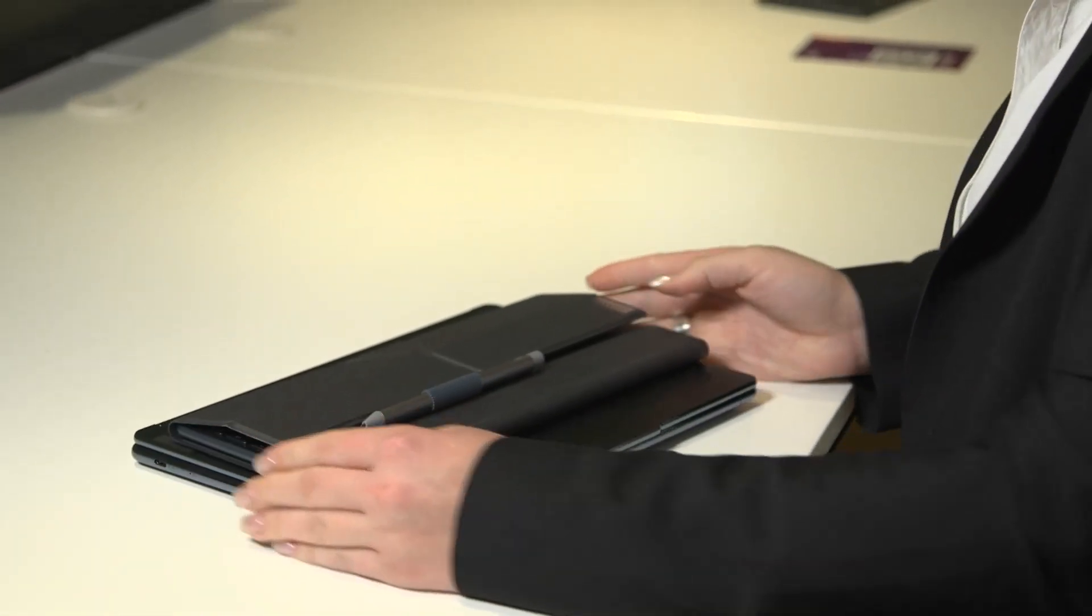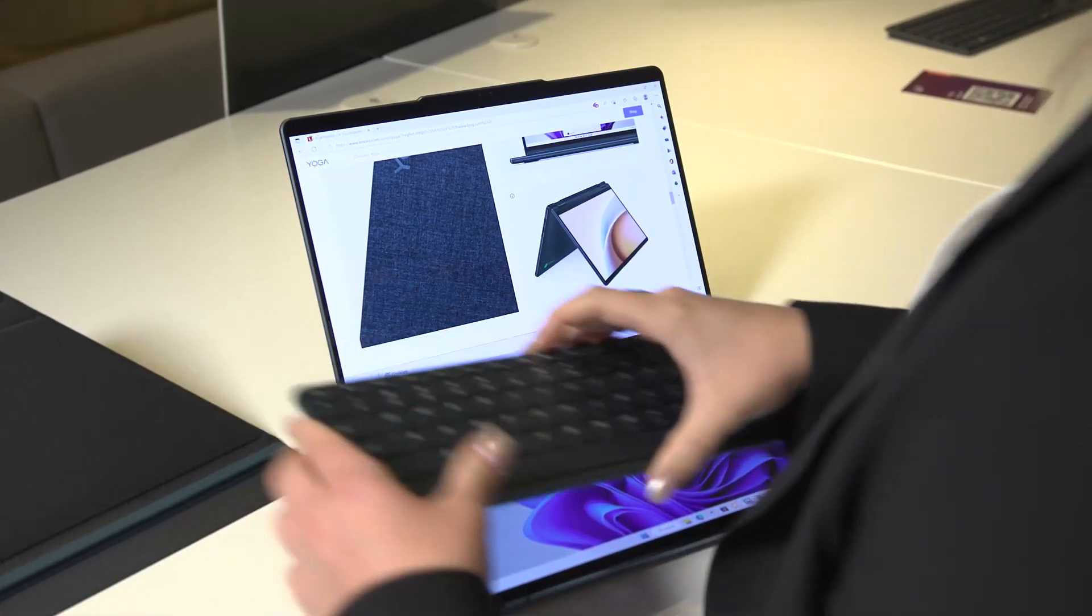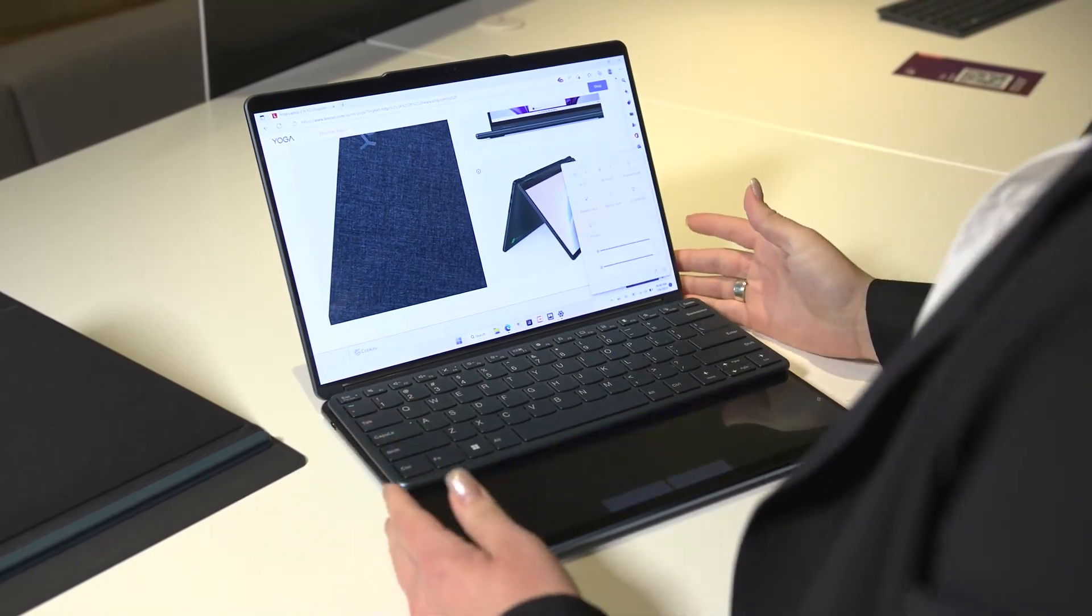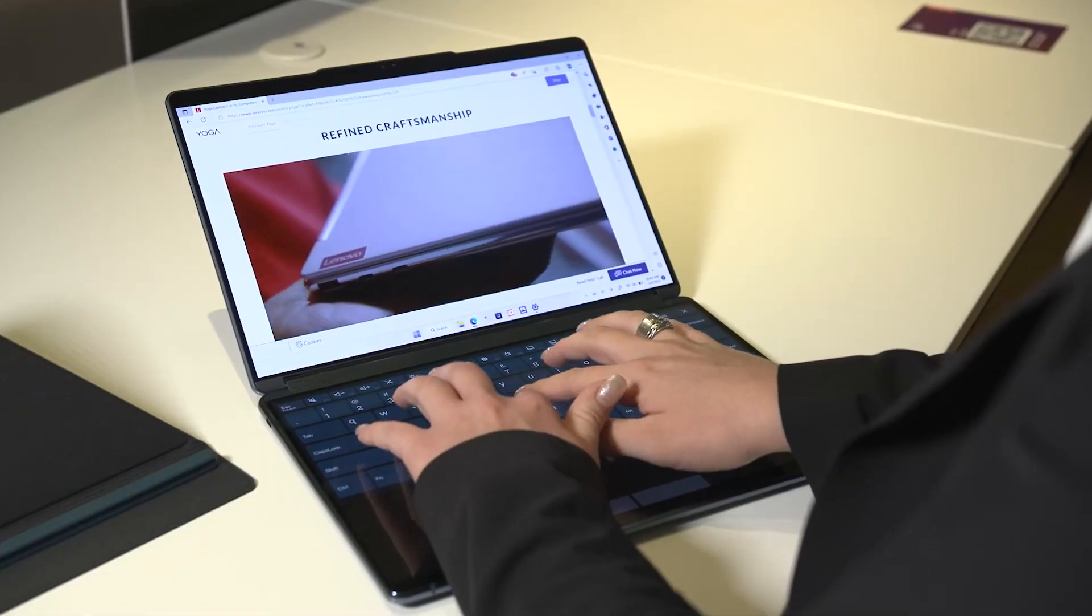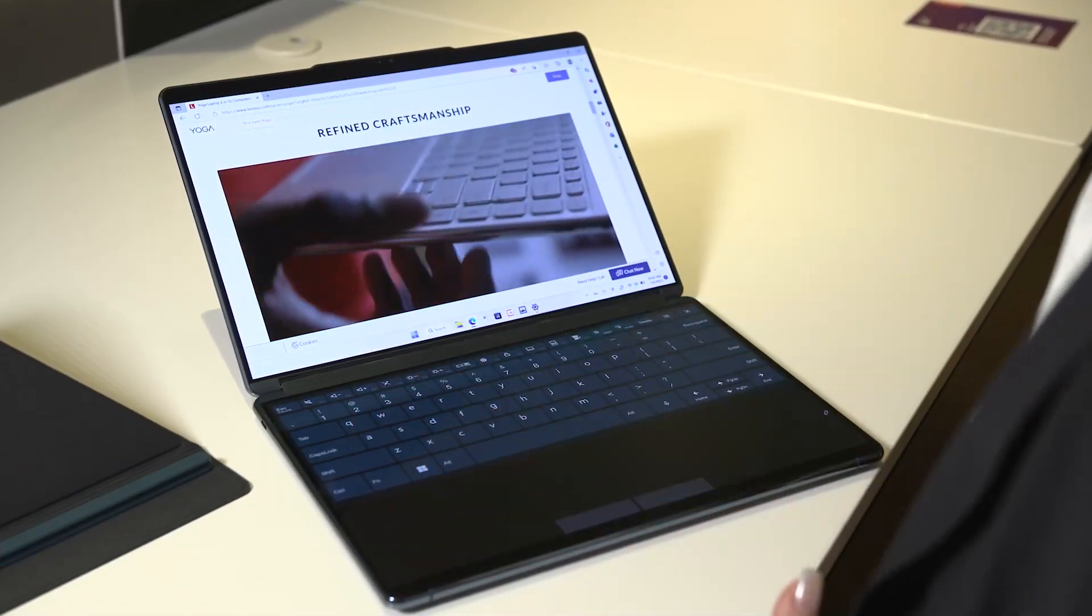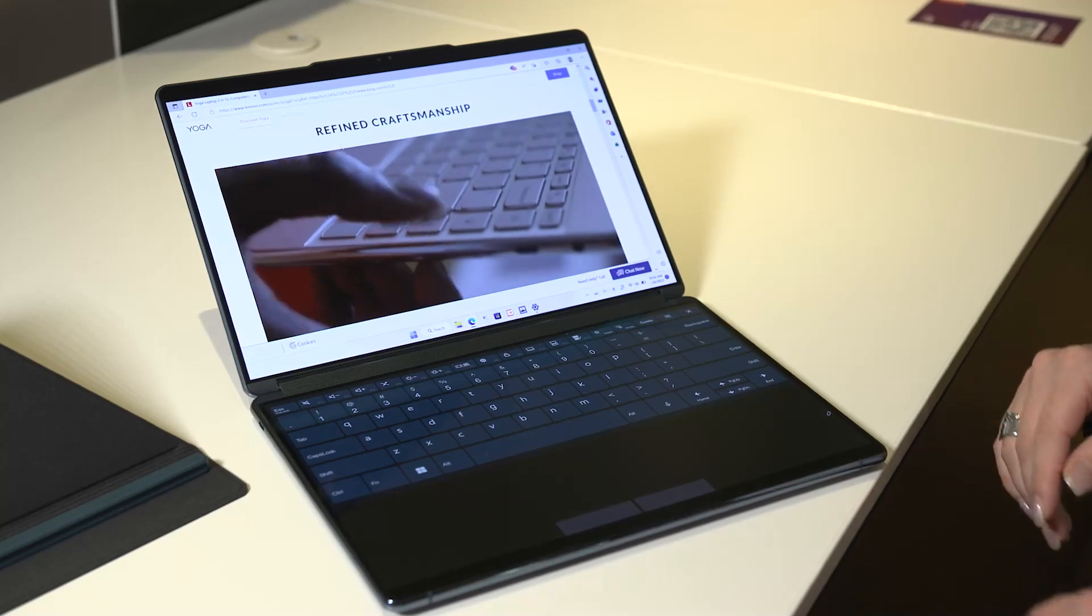You can operate the keyboard on the screen in a traditional clamshell mode, or enable the digital keyboard on the screen without the detachable keyboard.